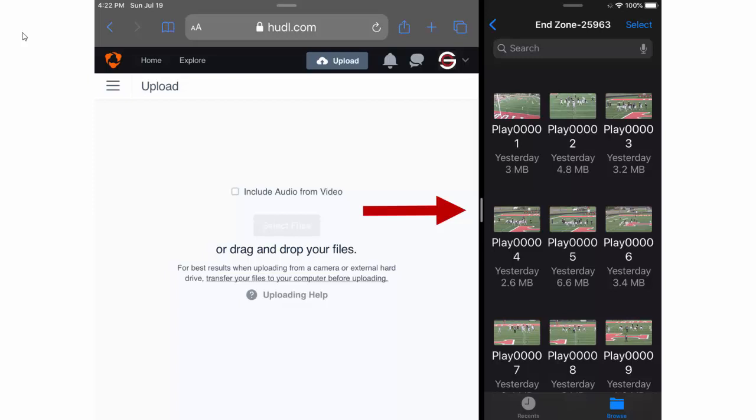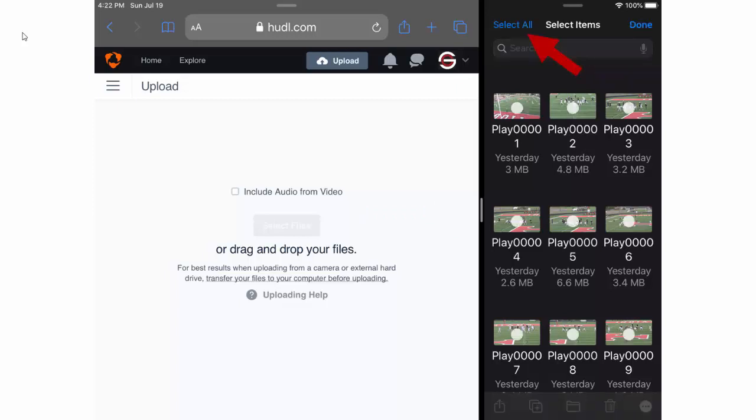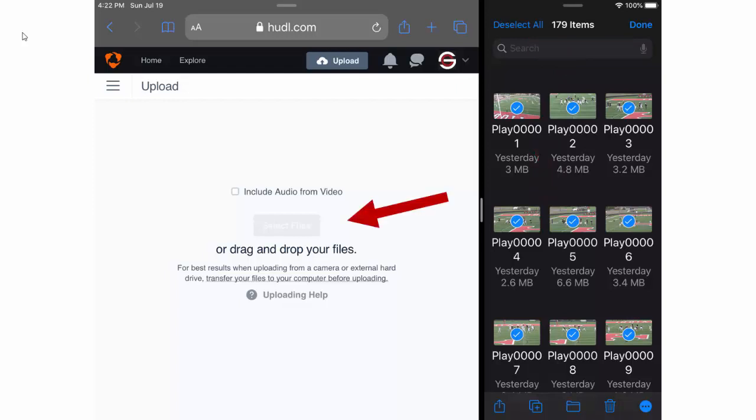So in Hudl you're going to want to log in, click the upload button, and then in the Files app you'll want to click select, select all, and then hold down on one of the plays until the pop-up menu comes across and drag all of those videos over to the Hudl app.